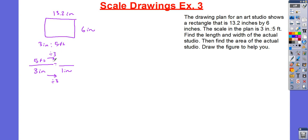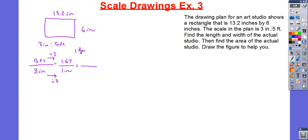5 divided by 3 is going to be equal to 1.66666 repeated, so I'll round it to 1.67. Or, I know for sure that this is going to be 1 and 2 thirds, which is equivalent to 5 thirds. So, 1 inch equals 5 thirds feet.